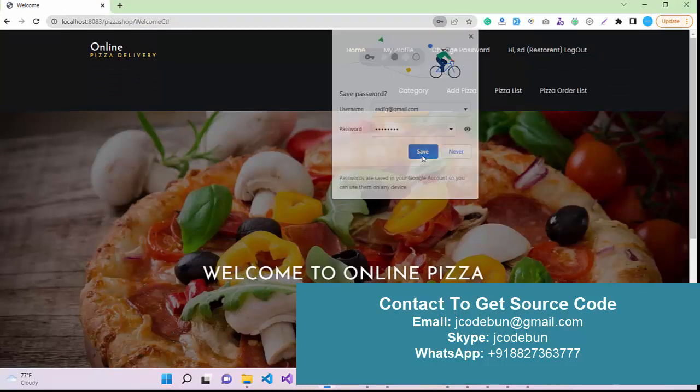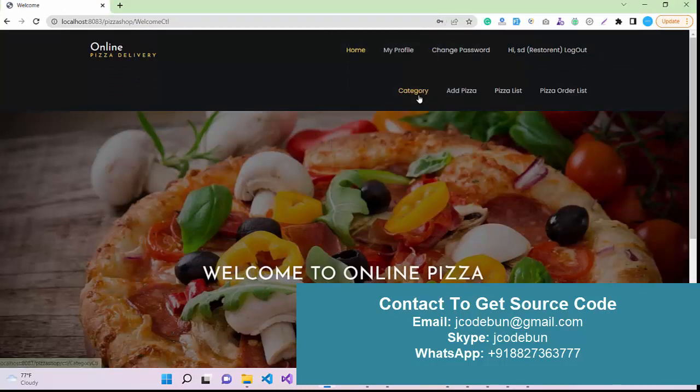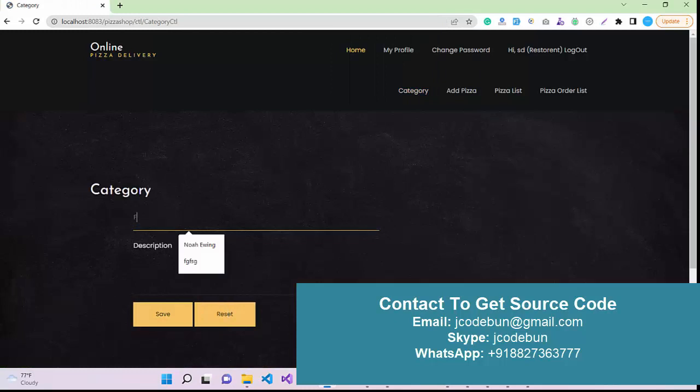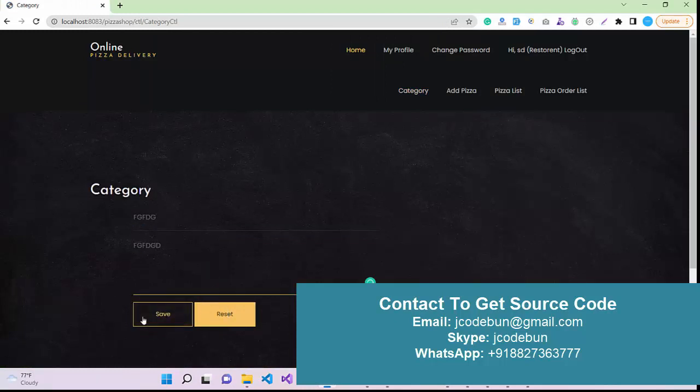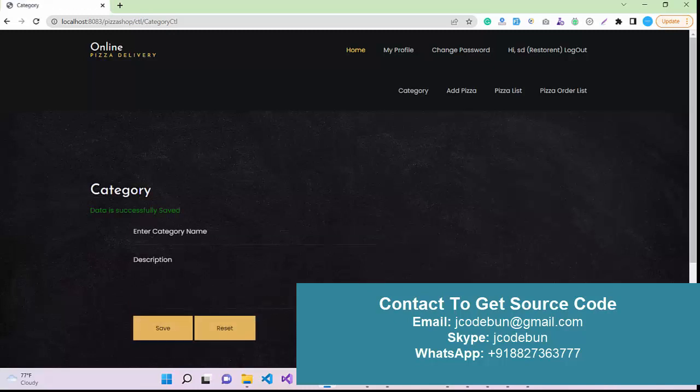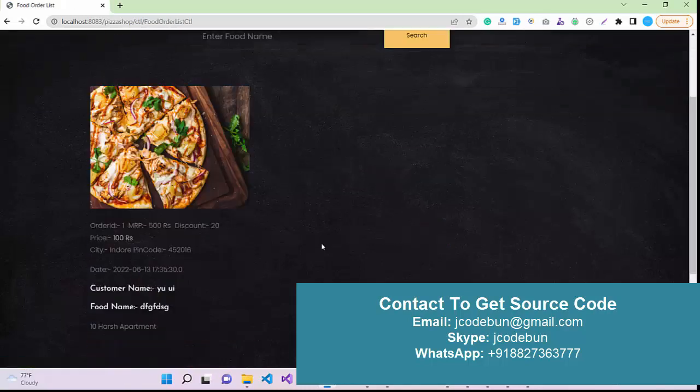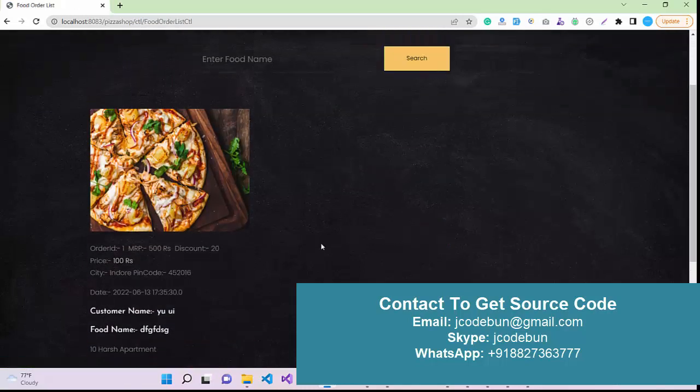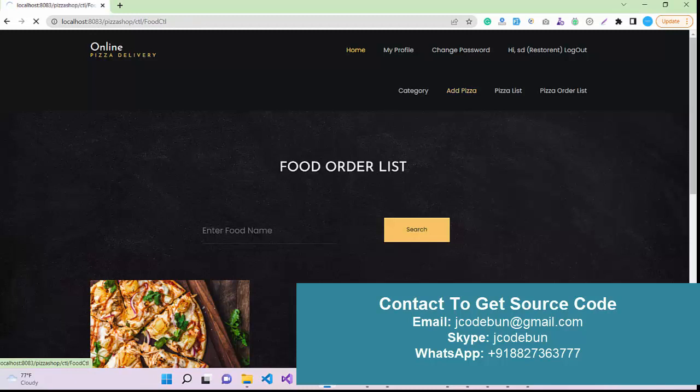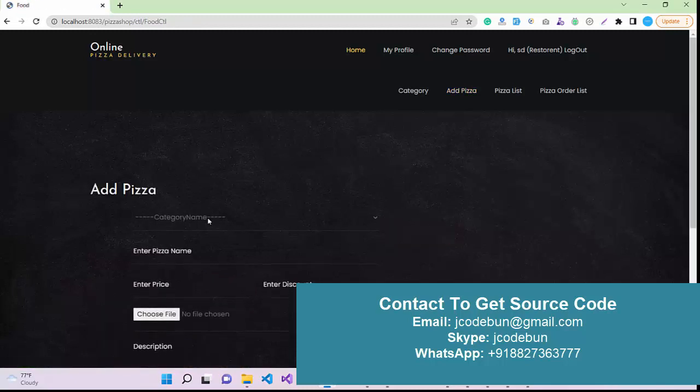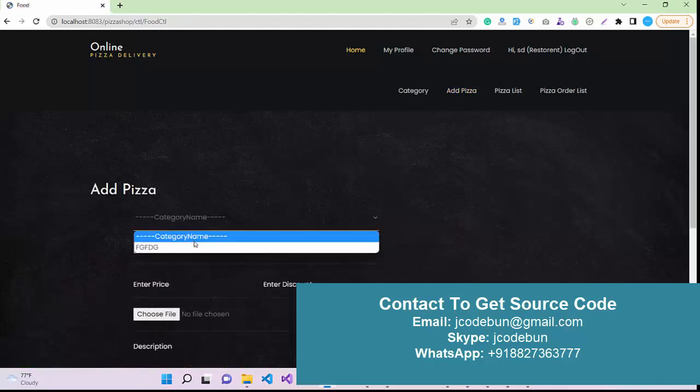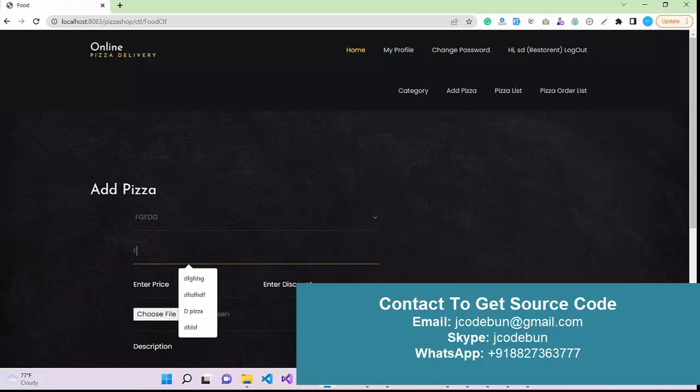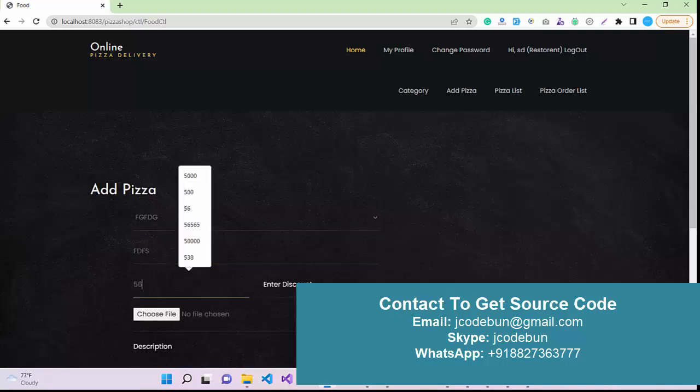I can see I have categories, so I can enter a category as a shop owner. For example, I have some category of product so I can add a category. I can check the order list - whatever orders I got in my shop. Another thing I can add is a new pizza. Let's suppose in this category that I've recently added, I enter the pizza name, price, discount - suppose 20% discount is there.